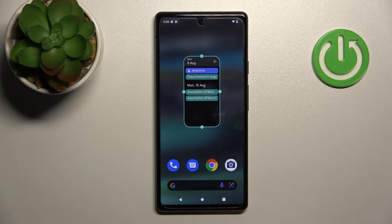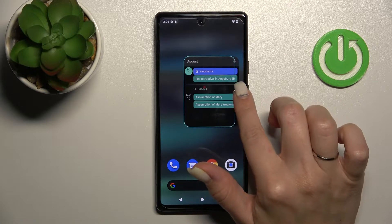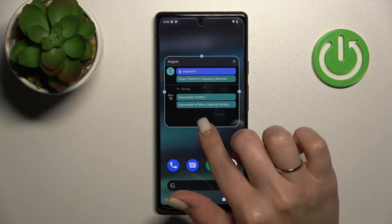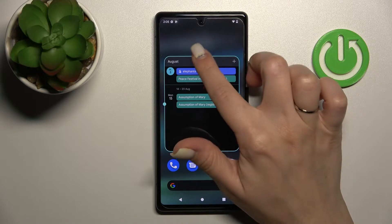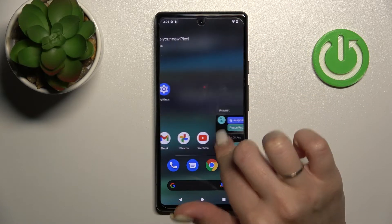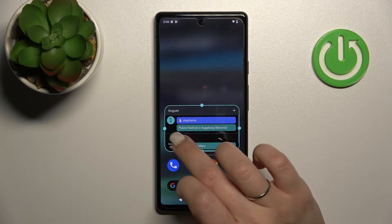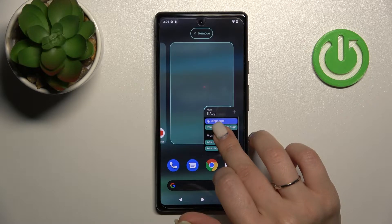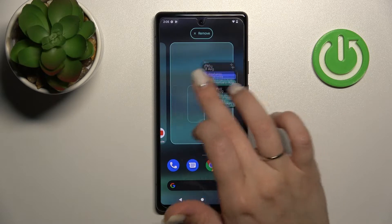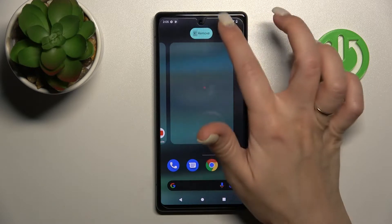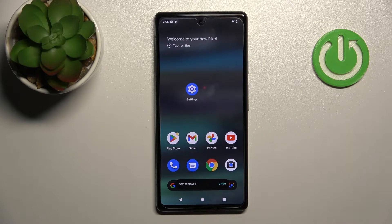If you want to change the size of the widget, just do it this way — you can make it bigger or smaller. And if you want to remove the widget from the home screen, just hold it and drag it to the remove icon. And that's it!